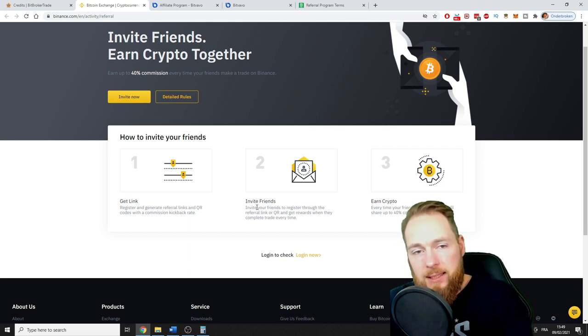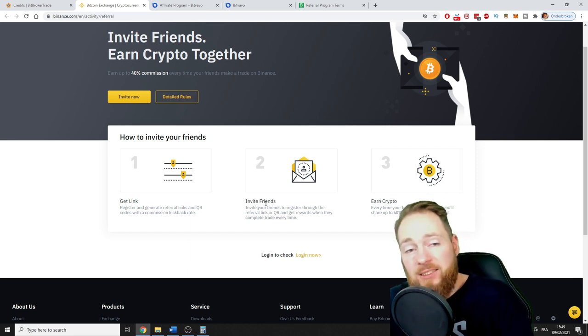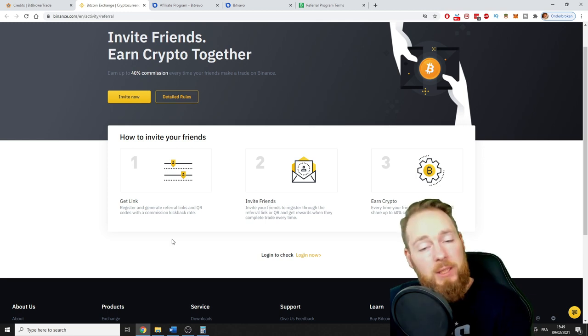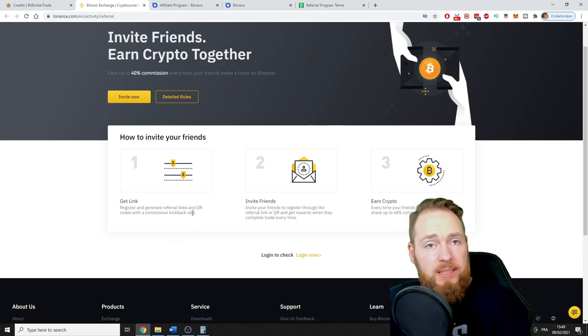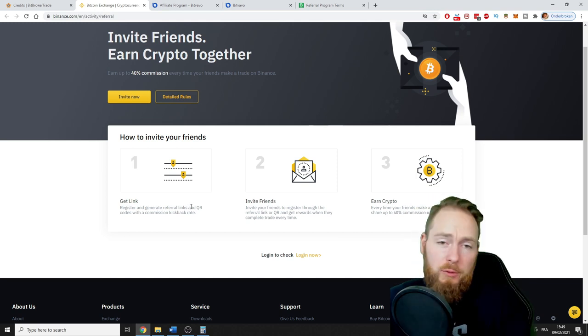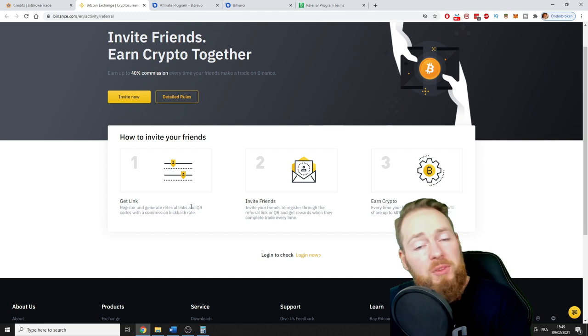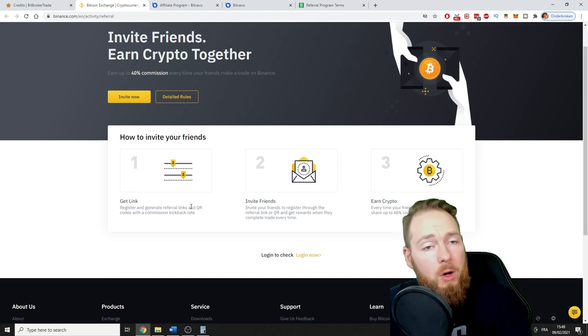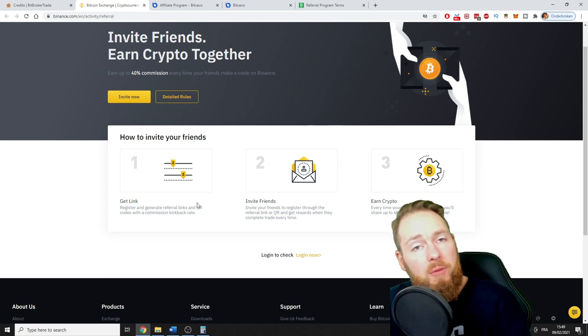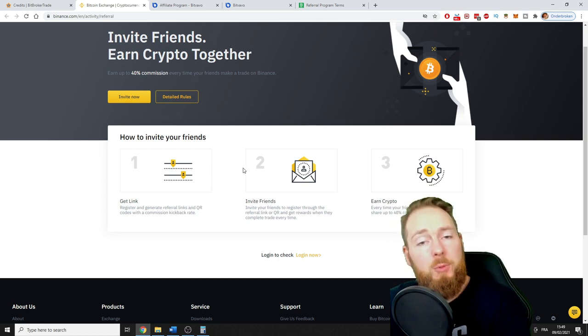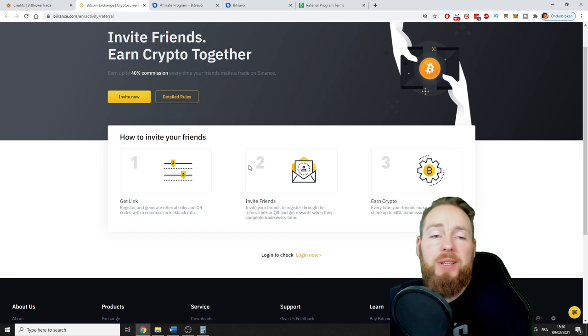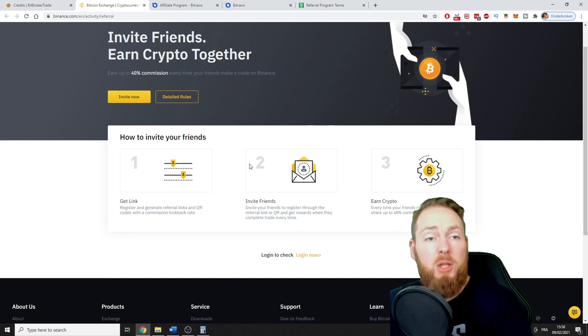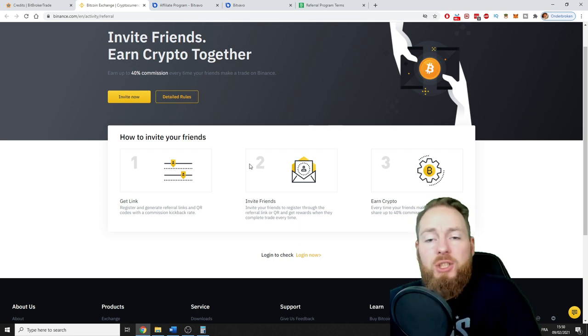You give your referral link to your friend who hasn't got an account yet on an exchange. They will get extra. For example, on Bitfavo the first week you don't have to pay any trading fees up until a thousand euros. On Binance you'll get a percentage of the fees, and on Bitstamp you'll receive a $50 trading bonus. If you just go to the website without a referral link, you get nothing.